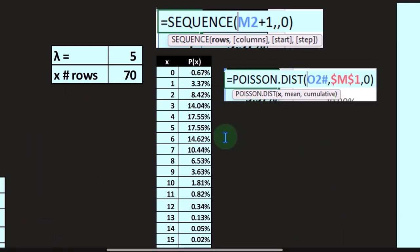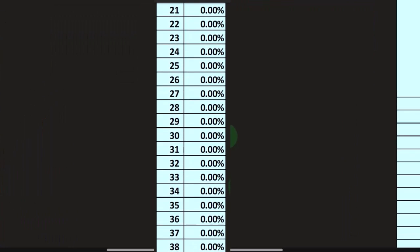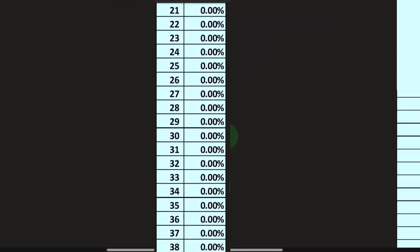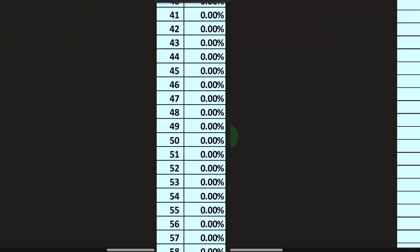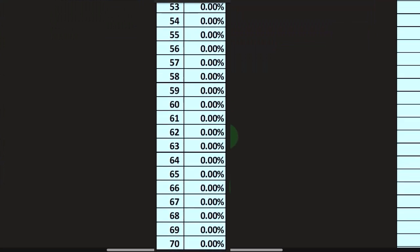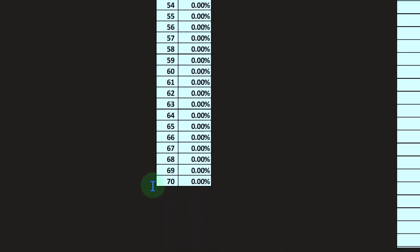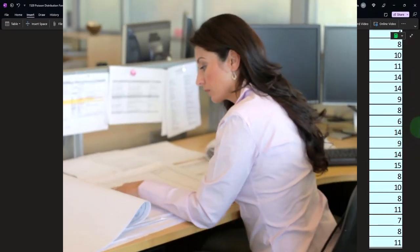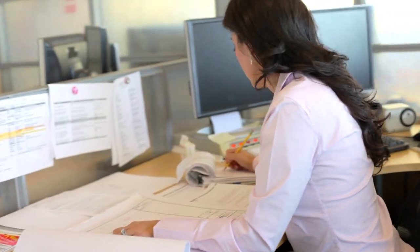Looking at the data, you can see it tapers off toward the bottom. Remember from our conditions that in theory it could go on forever — an infinite number of people could arrive — but in practicality it's generally going to taper off.